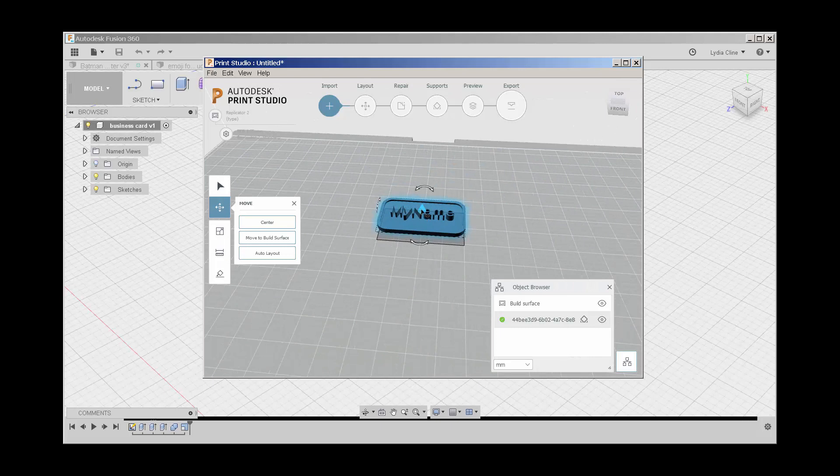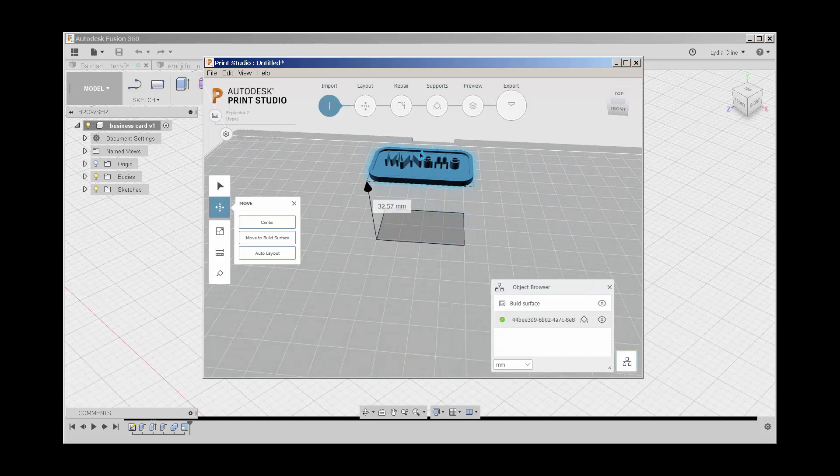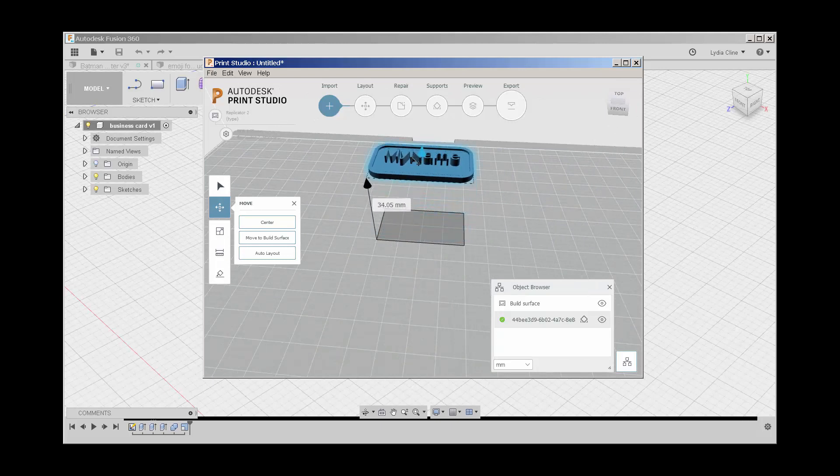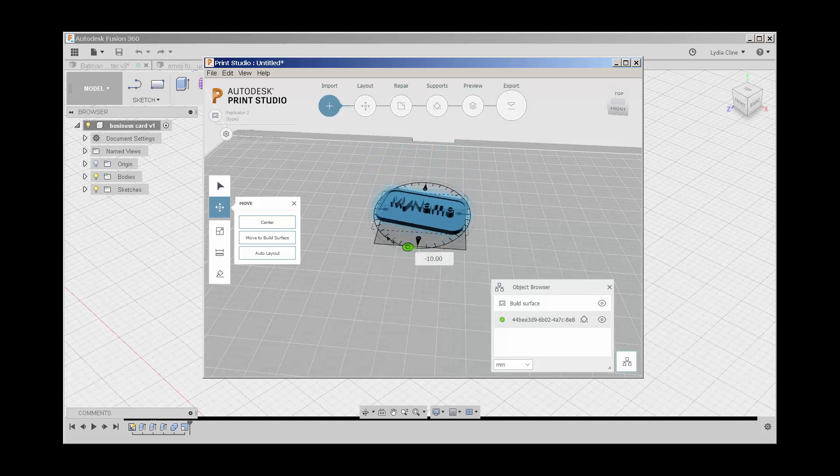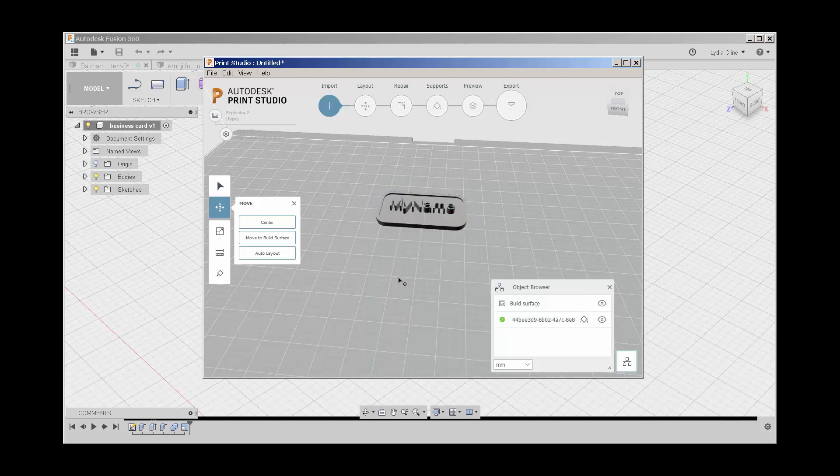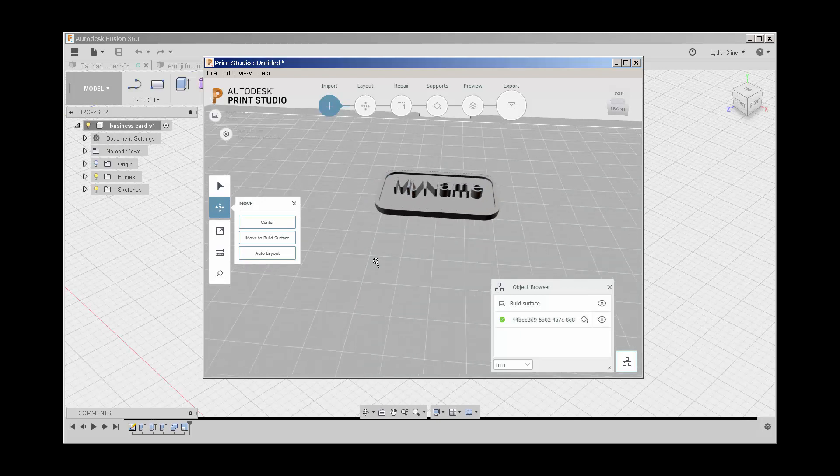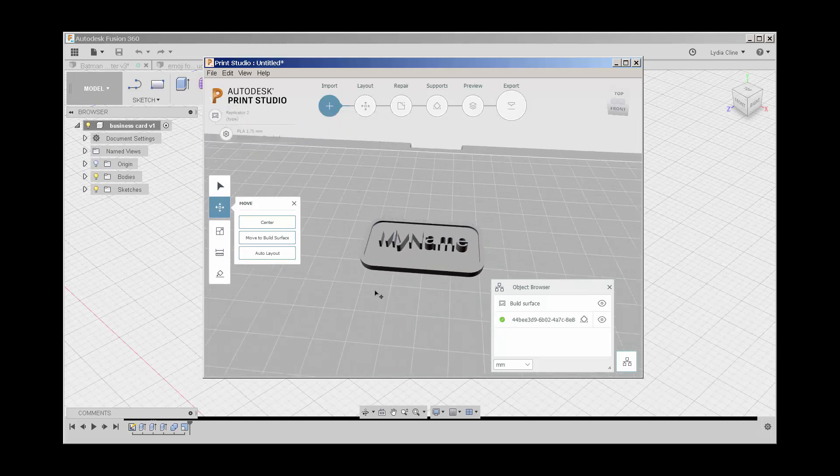It comes in with these widgets for moving it around, but I'm just going to click on the grid to finish importing it. Now let's look at these options.